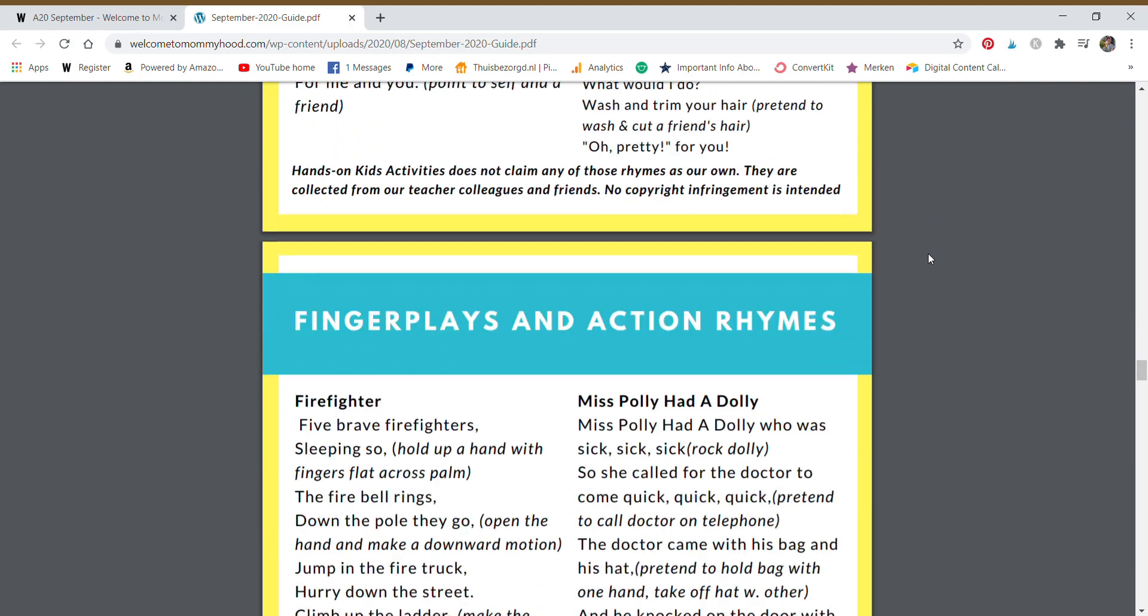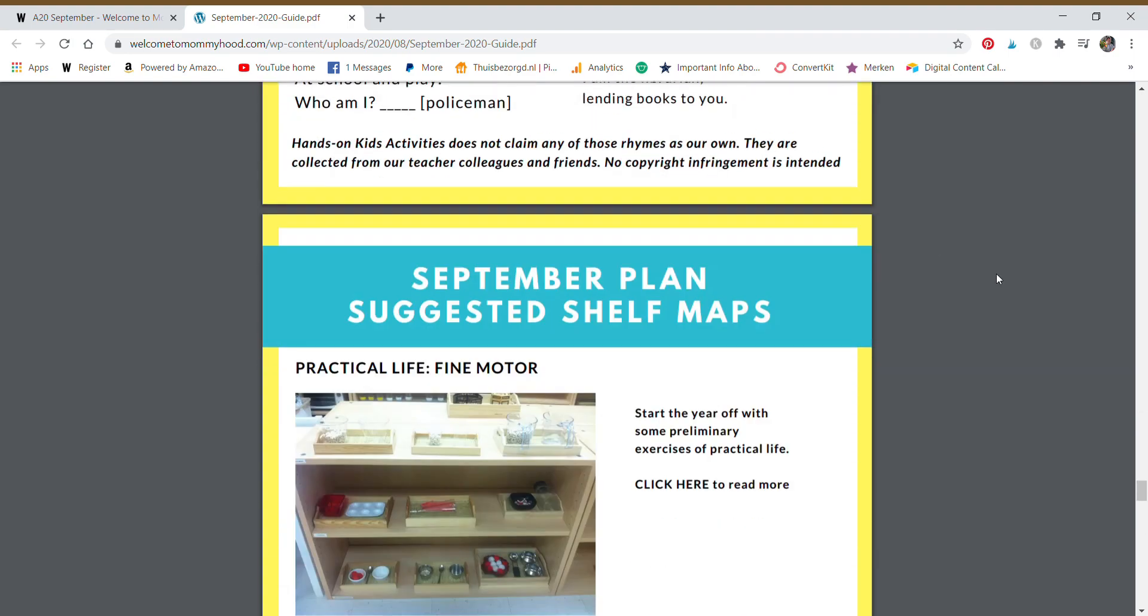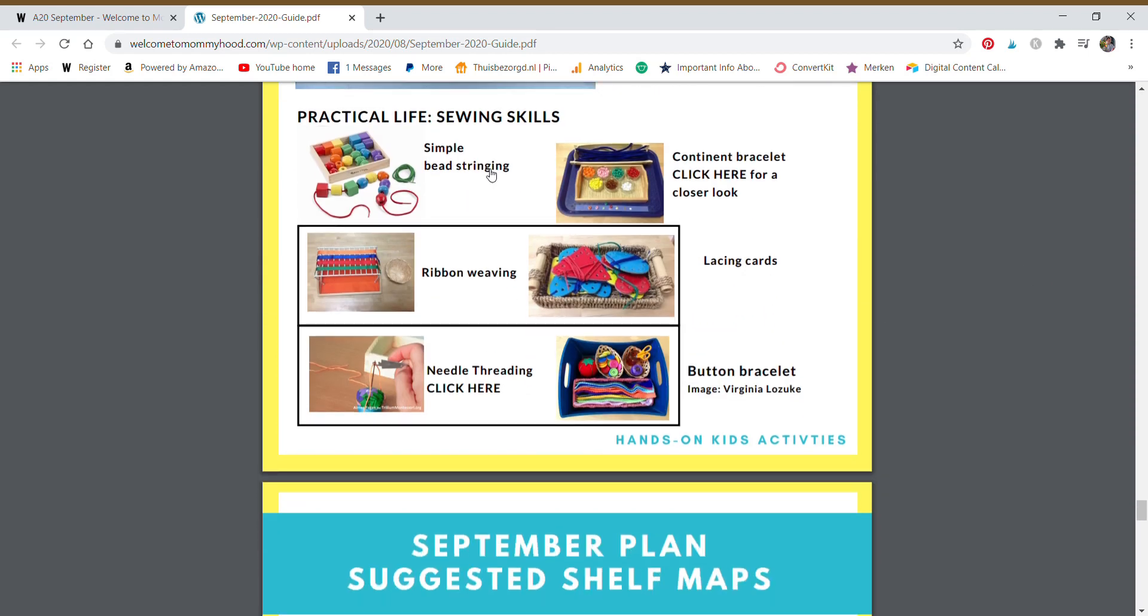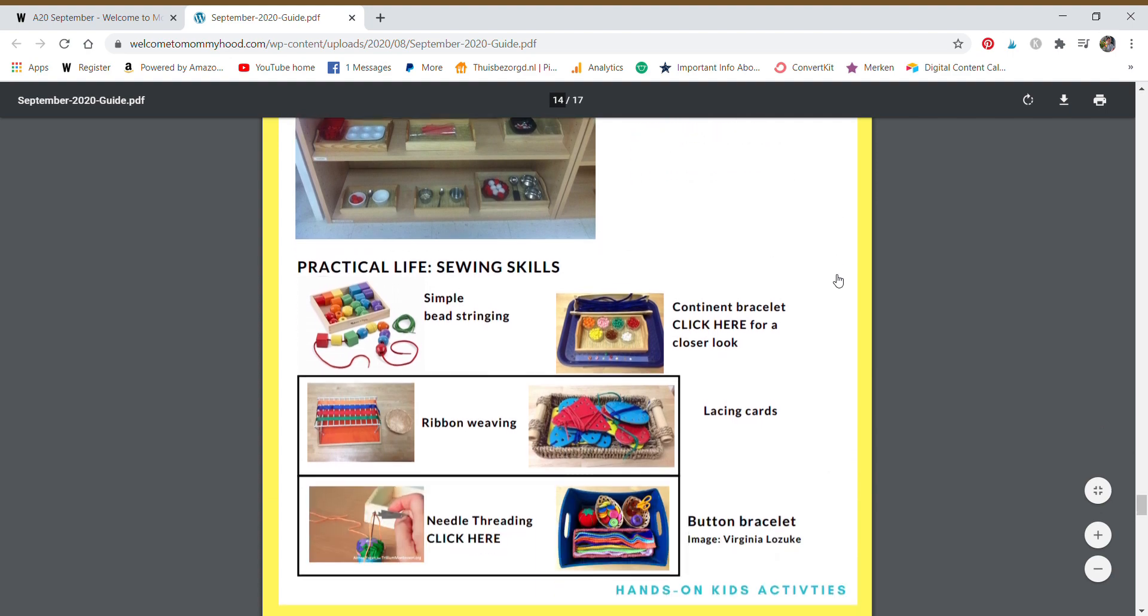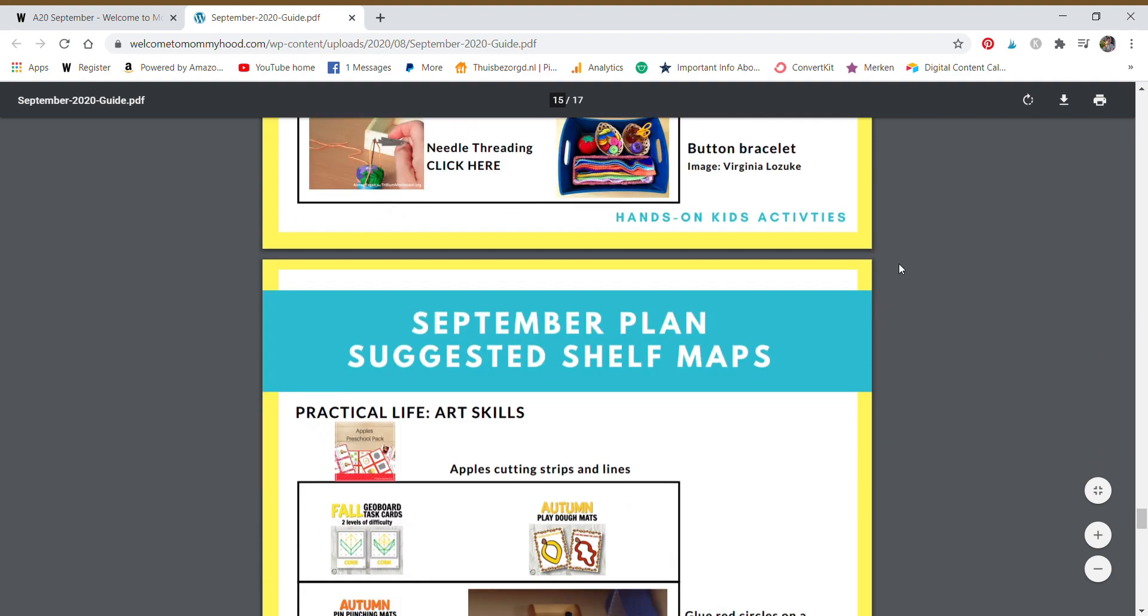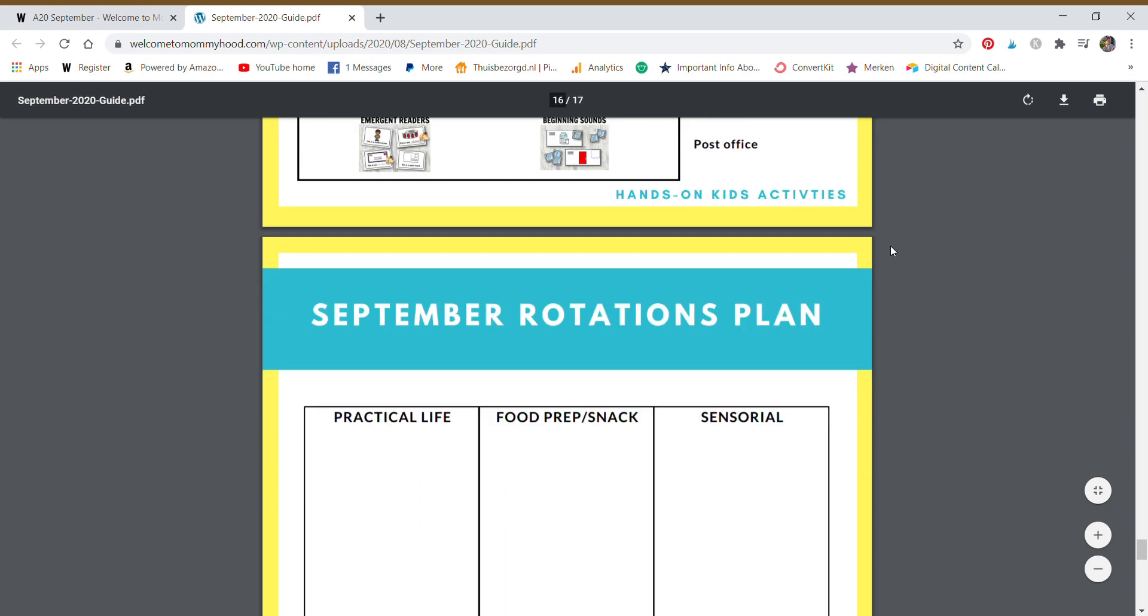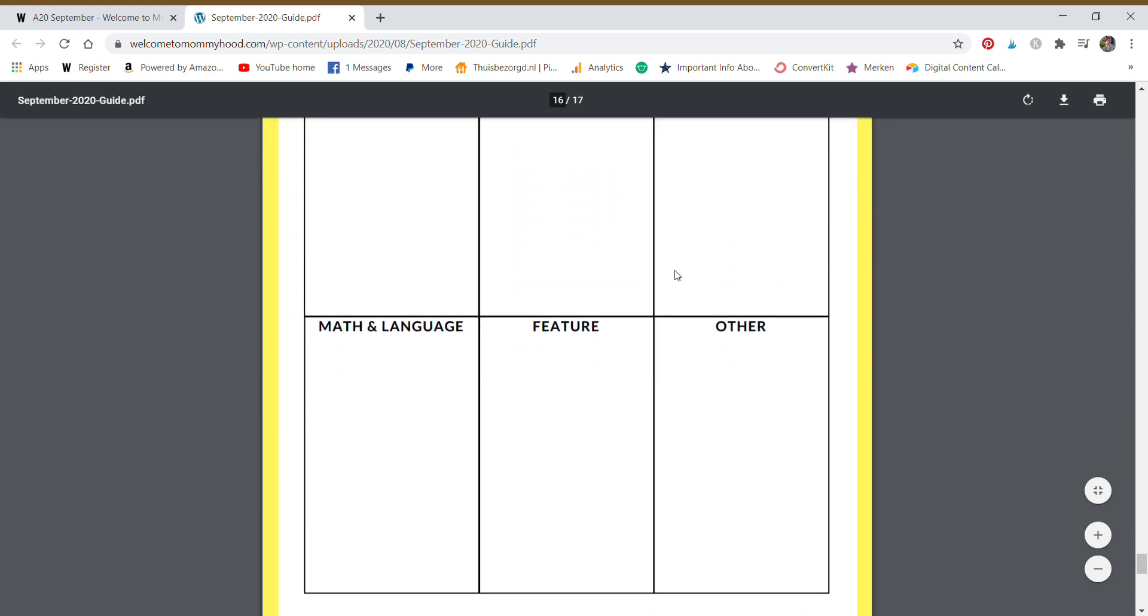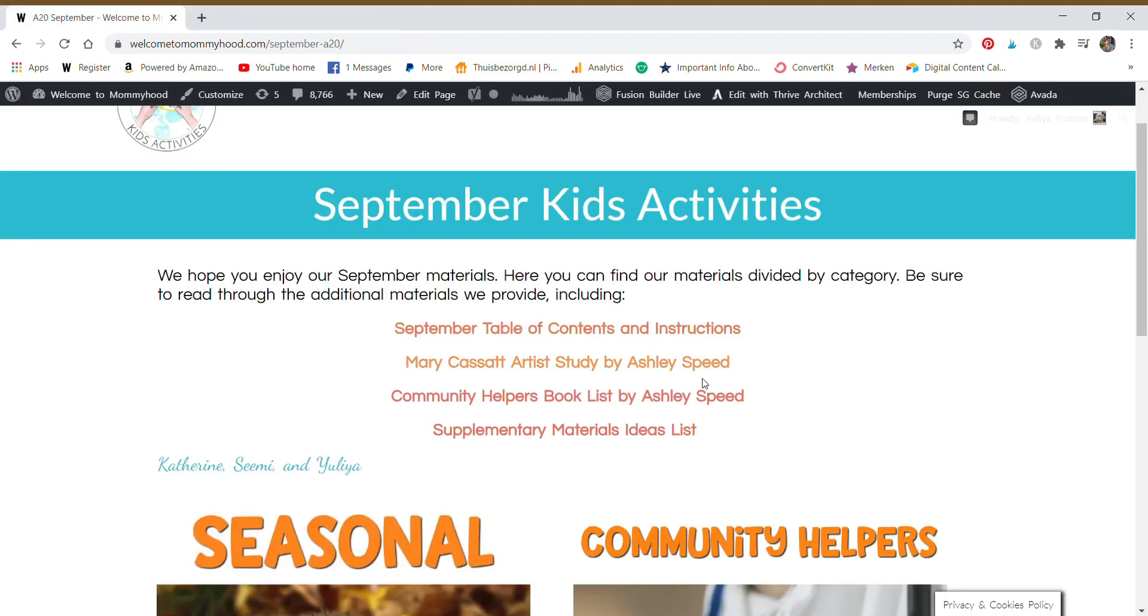We have finger plays and action rhymes and shelf maps. This is really important so you can have an idea of how to set up your shelves following the theme or the season to give you a better idea of how to prepare. And then these are the planning pages that can help you figure out exactly what you need to get done for your learning activities.